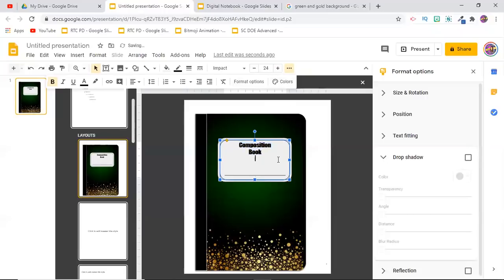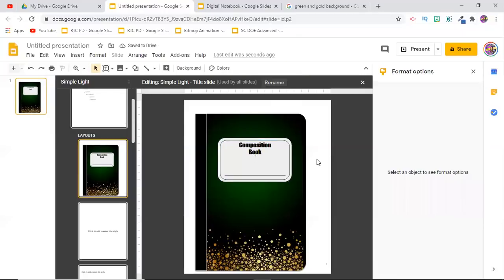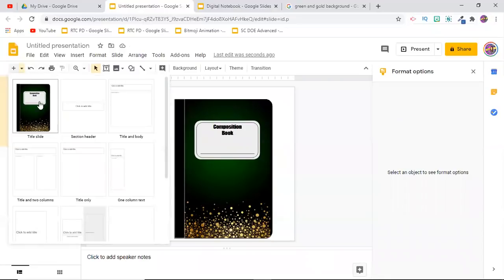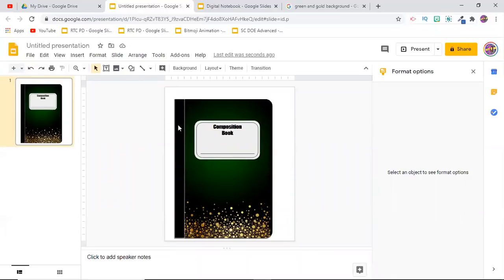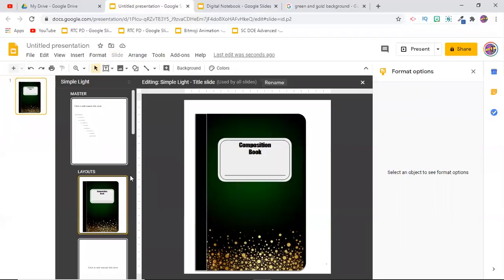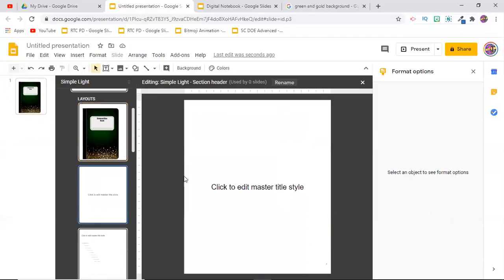When I leave the master slide and click the drop-down on the plus button to add a new slide, the composition notebook layout shows up as one of my layouts. Most importantly, if I try to move anything, nothing moves — which is exactly what we want, so students can't mess with the fixed parts of the notebook.